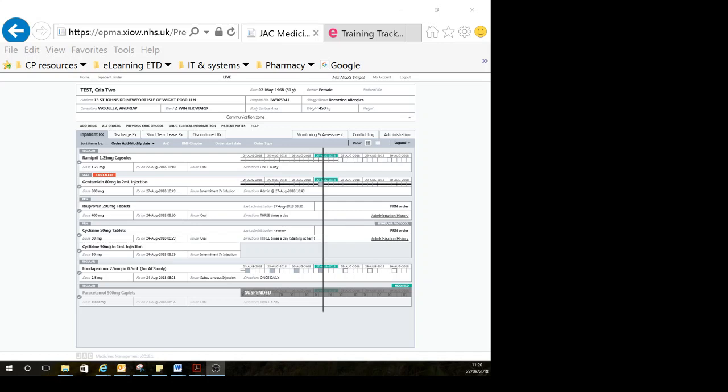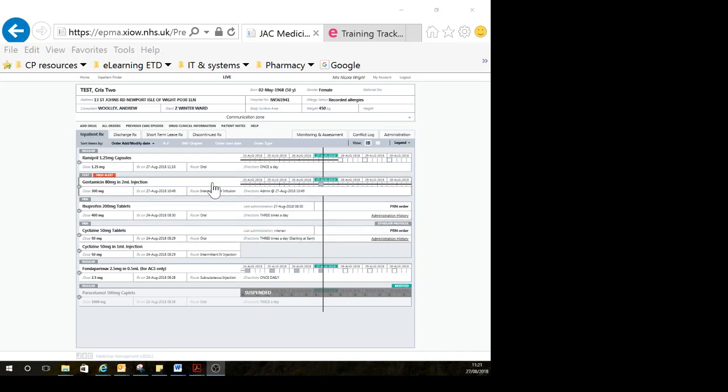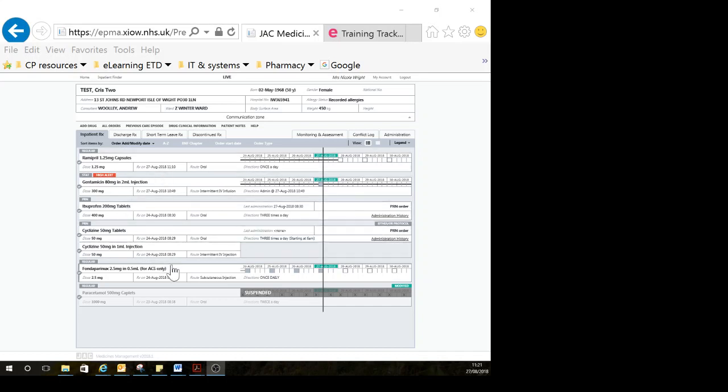When the patient is medically fit for discharge, you need to think about the medicines. What is the patient going to go home on? If you're planning to make any changes to the medicines regimen on discharge, then it's best practice to make those changes to the current inpatient chart first.